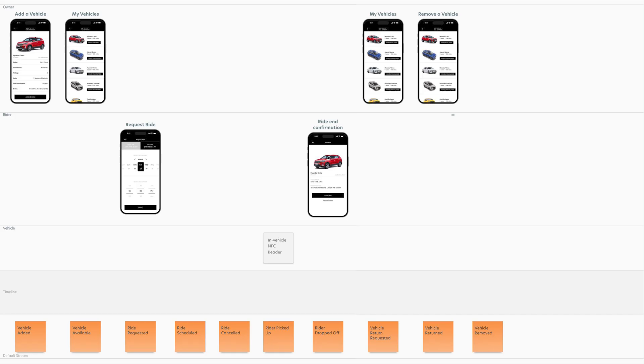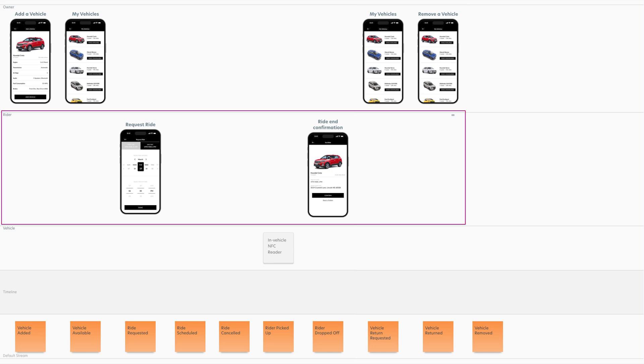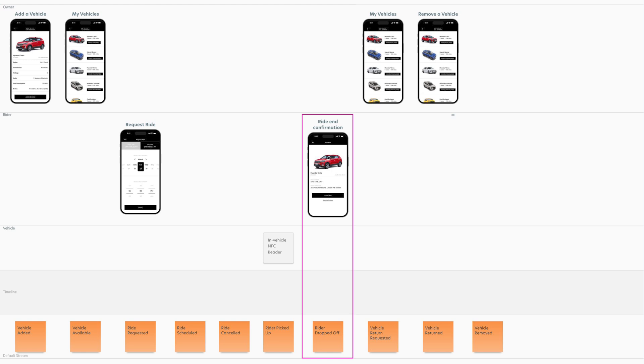Here's what a section of the event model for our autonomous vehicle ride-sharing app, Autonomo, will look like after completing the storyboard phase. We have identified three audiences: vehicle owners, riders, and the vehicles themselves, identified by the small lane labels at the left. We've placed high-fidelity mock-ups of various user interfaces in the owner and rider audience lanes, and included a lo-fi placeholder interface for the in-vehicle NFC reader installed in the vehicle itself. These interfaces are vertically aligned with their corresponding events along the bottom of the diagram.